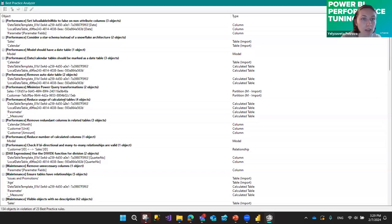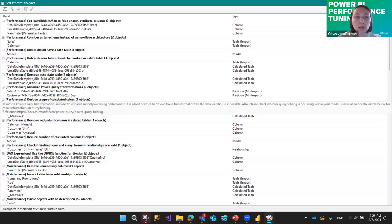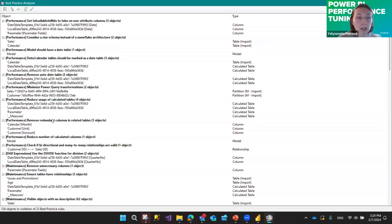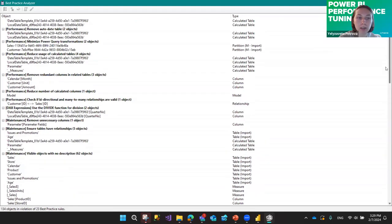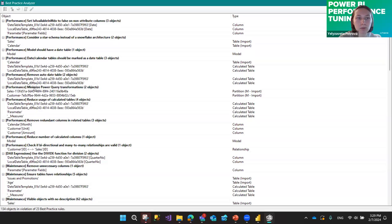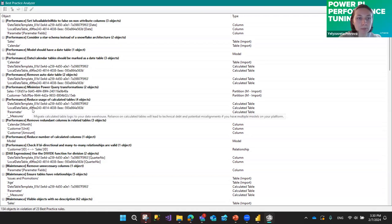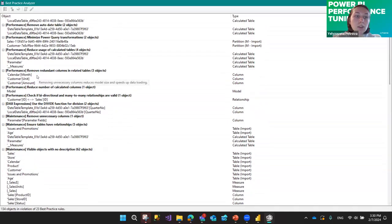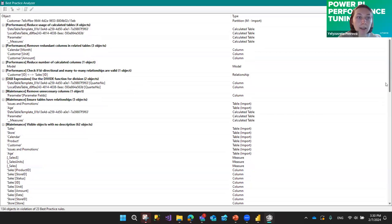Another item here says 'Minimize Power Query transformations' — as I mentioned, if you want to do something with Power Query, calculated columns, or calculated tables, you should go to SQL and do it there instead of in Power BI, as it will take more time to load. You'll also see different categories: Performance, DAX Expressions, Maintenance, Formatting. The Performance category items are the most important — review all of them. The tool will also highlight redundant columns that should be removed.